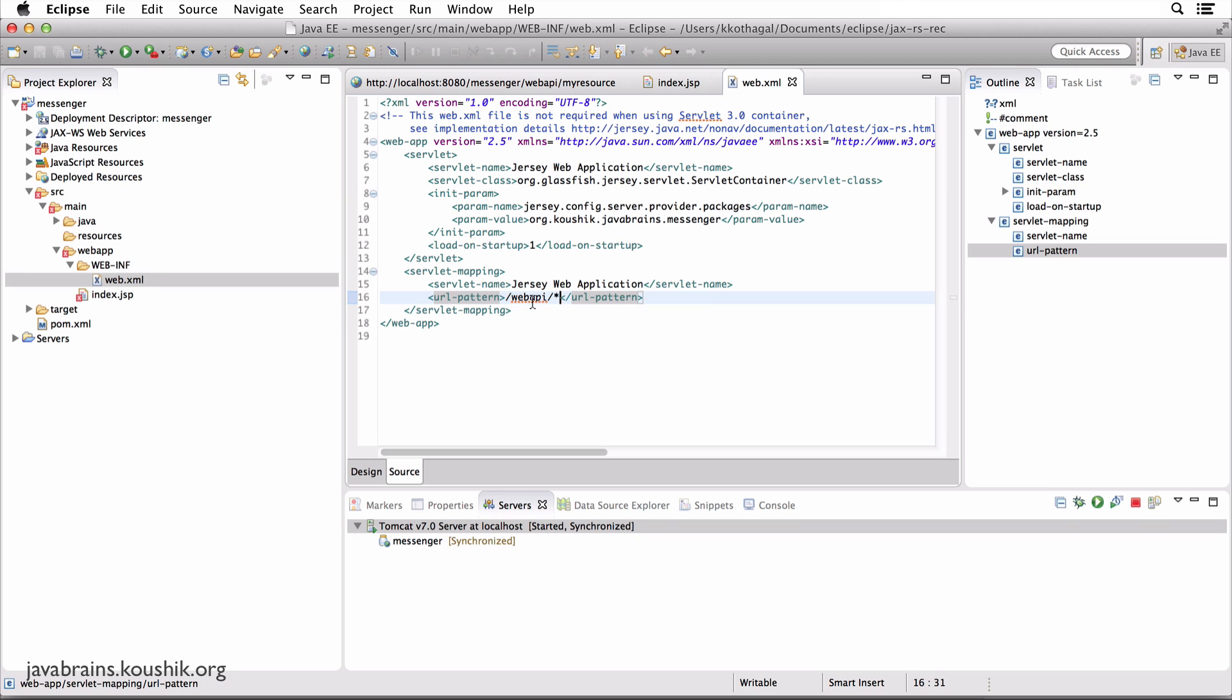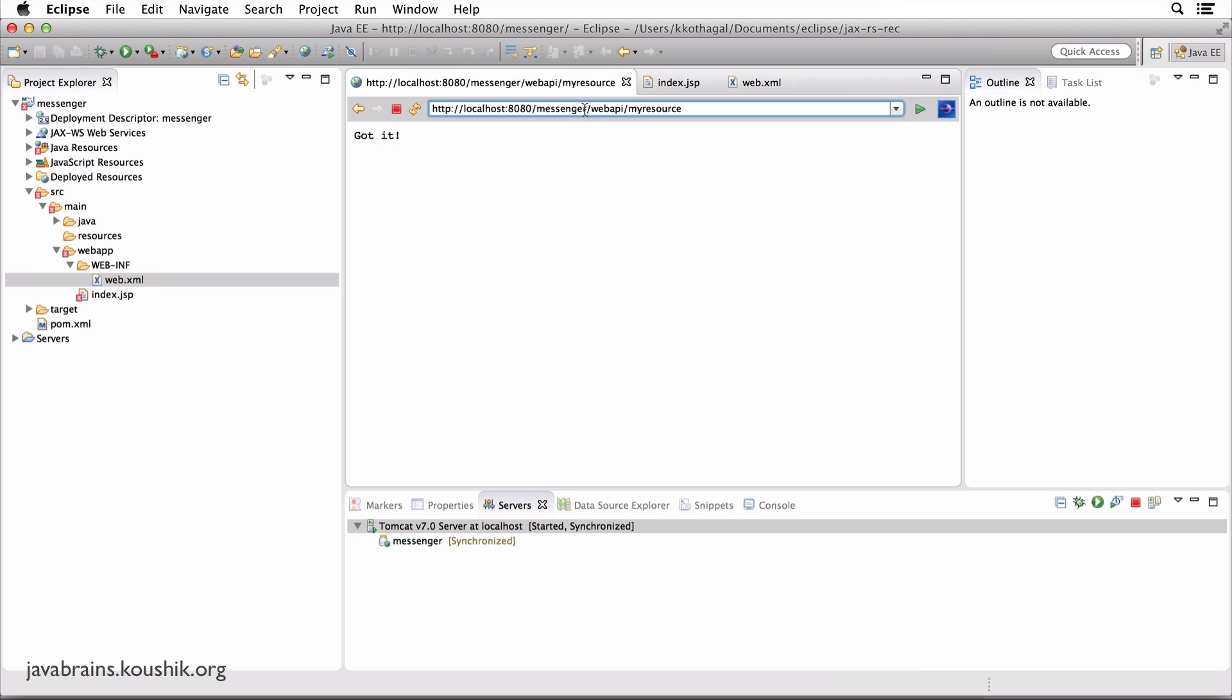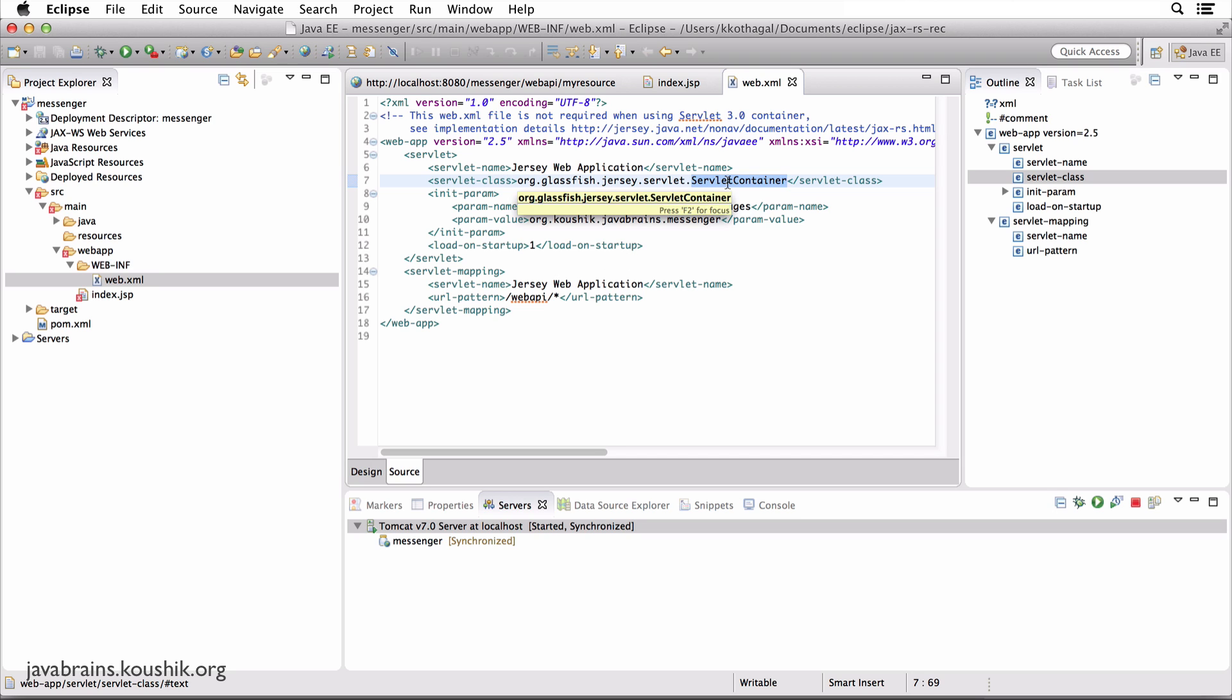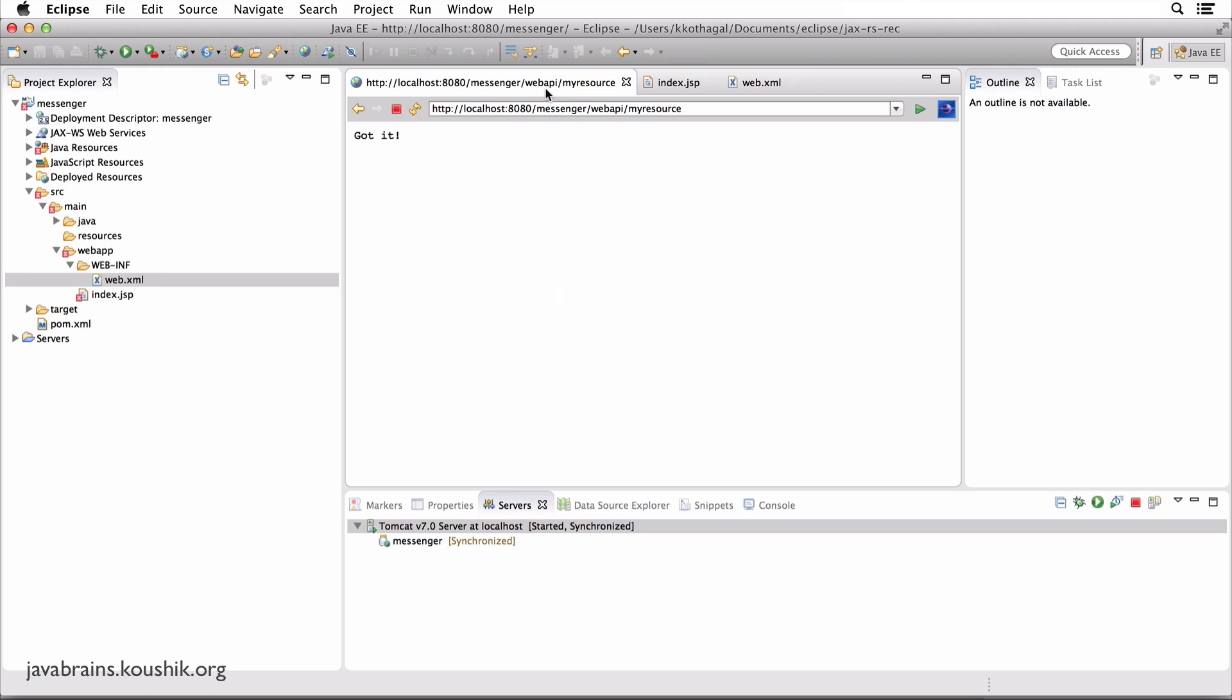So any request that comes to this application that has slash webAPI in the front, hey servlet, handle that URL. So that's what this web.xml is saying. It's basically mapping our Jersey servlet to slash webAPI slash star. So that should explain this webAPI part of it.